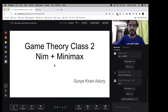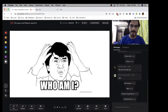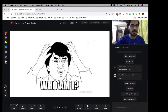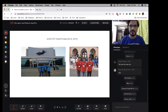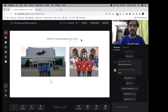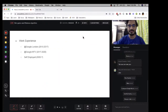I'll start with a basic introduction of myself — it will take about five minutes so new people don't miss the actual class. Basic question: who am I? I am Surya. I was an ACM ICPC World Finalist two times, in 2014 and 2015 — that's probably the peak of my competitive programming career, about five years ago.